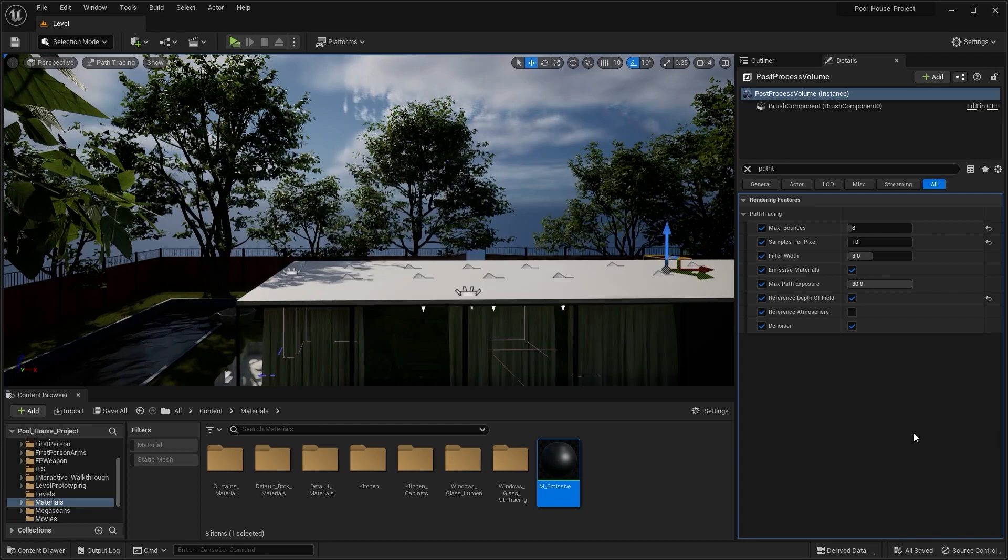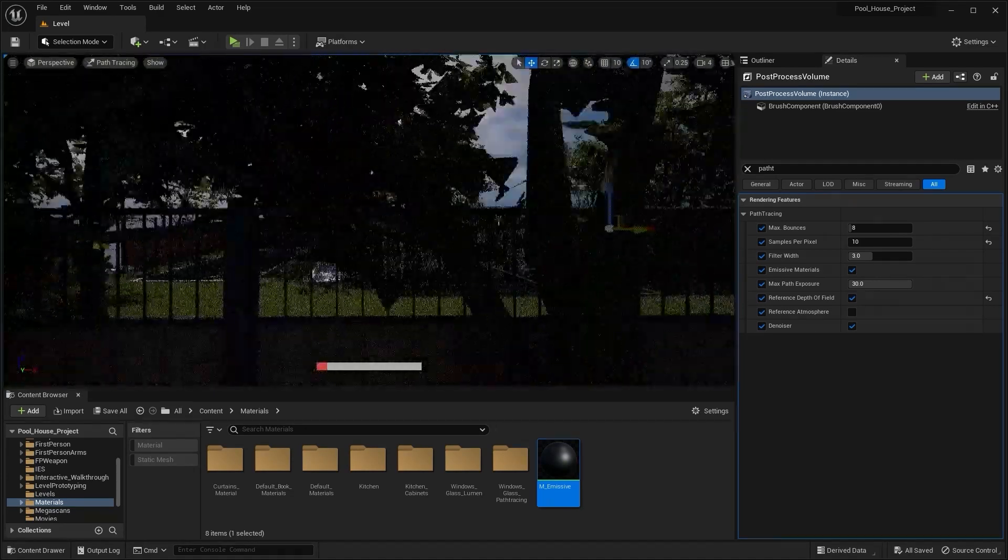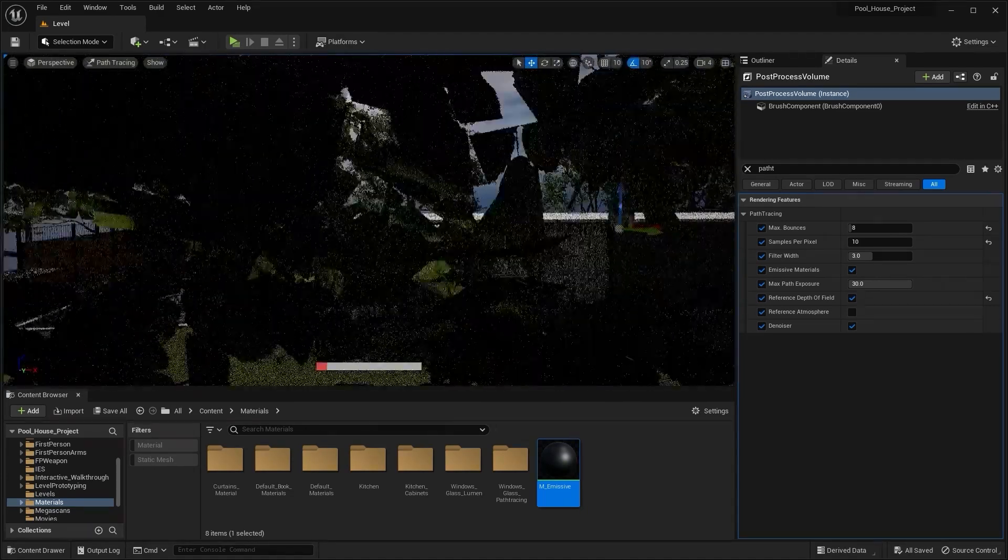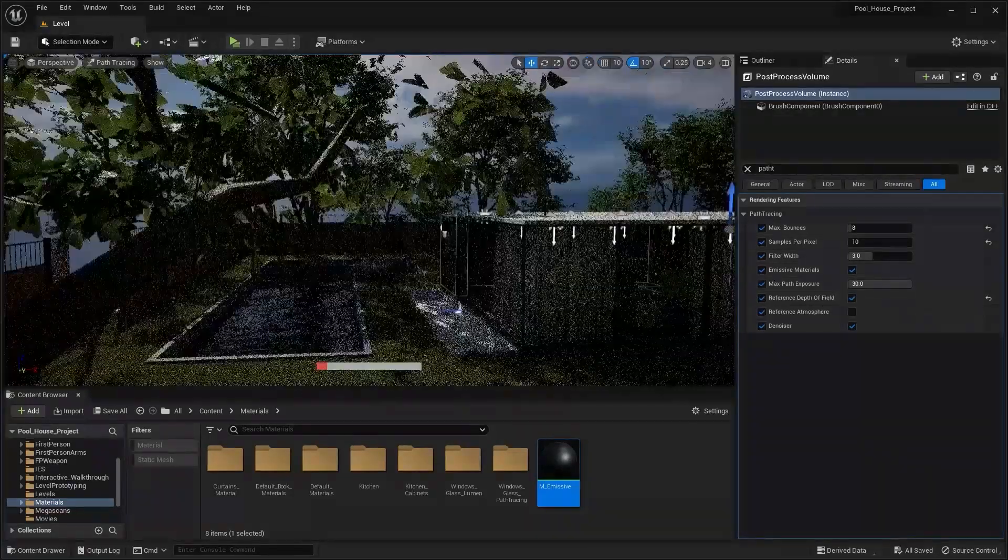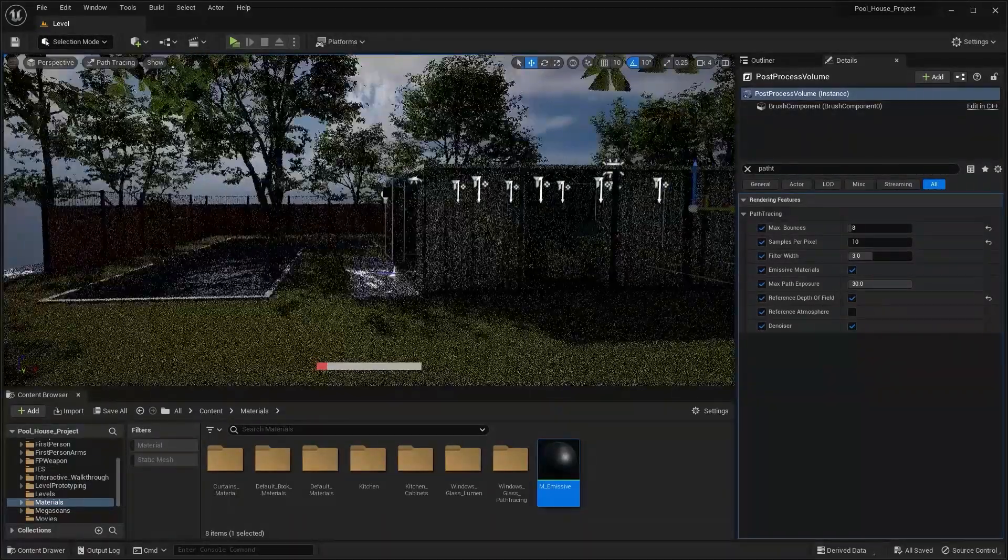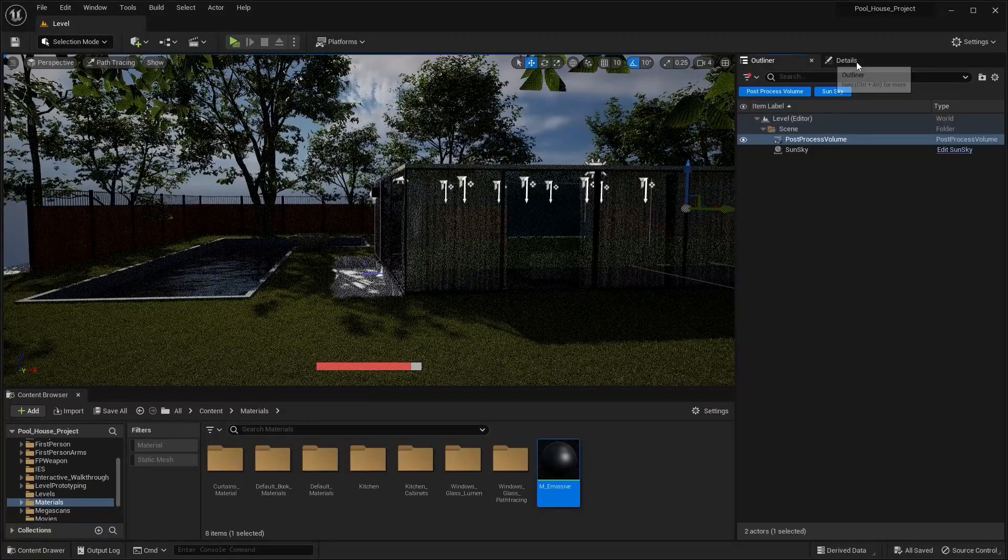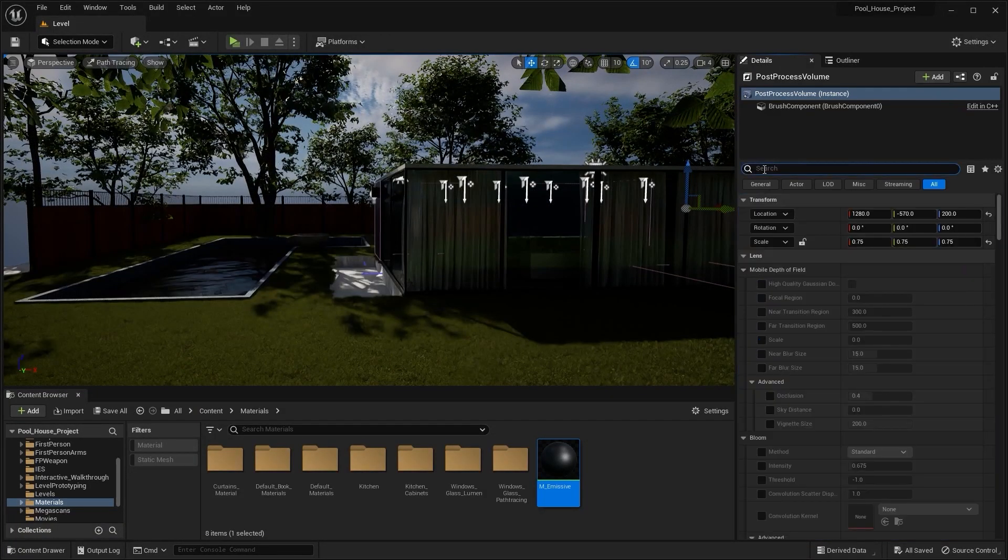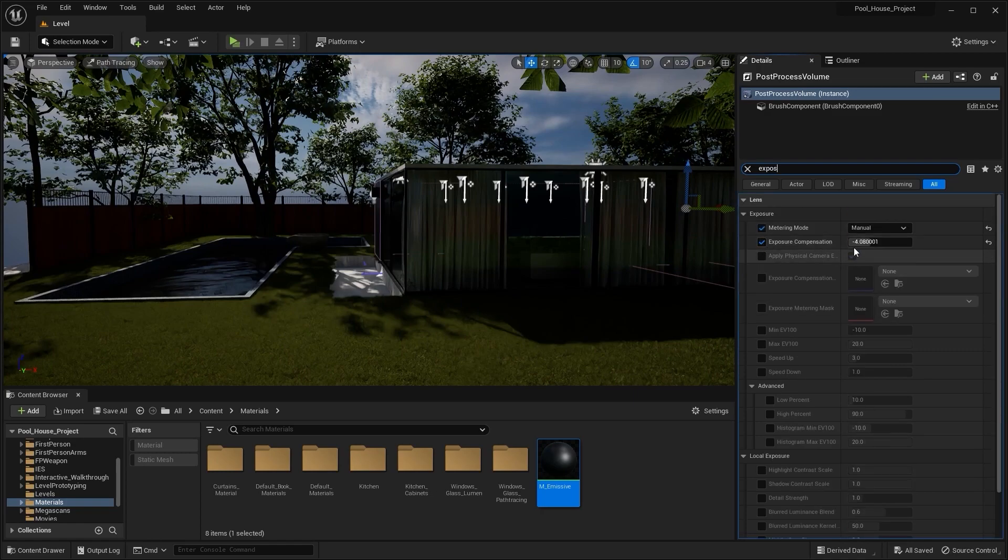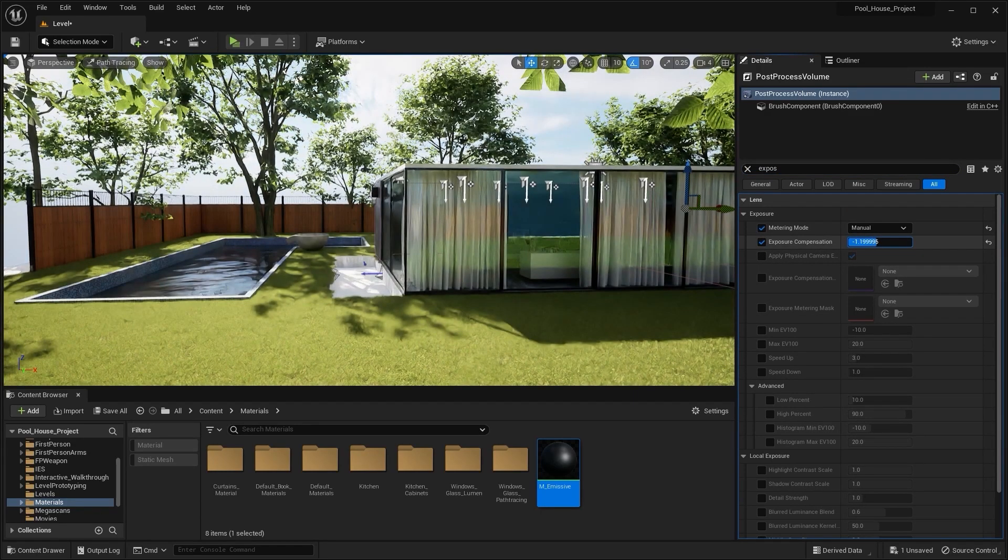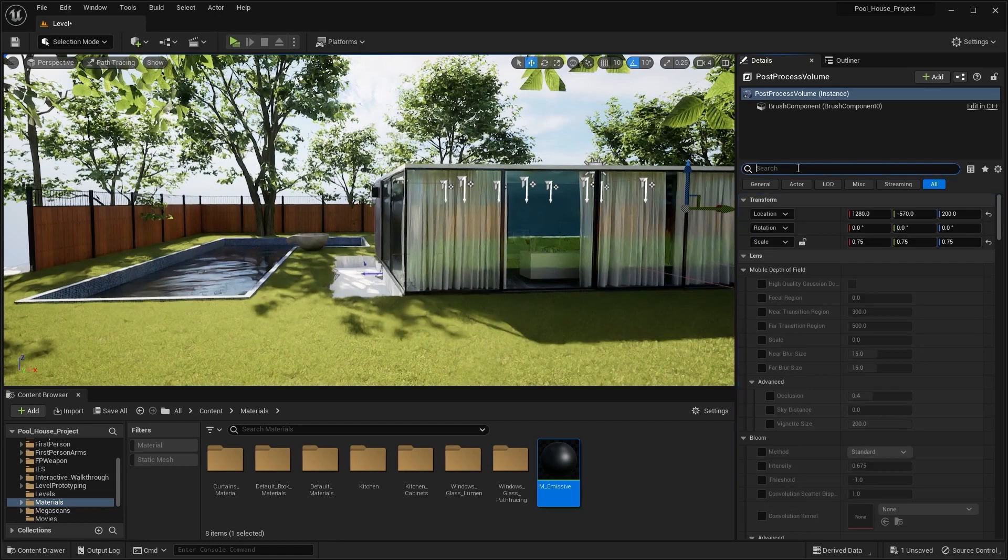So these were the few settings we had in post process volume for path tracing. Let's now discuss some more important points you need to know about path tracing. Let me increase the exposure here.